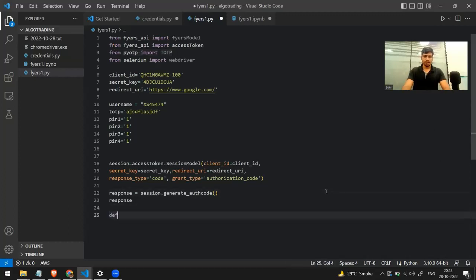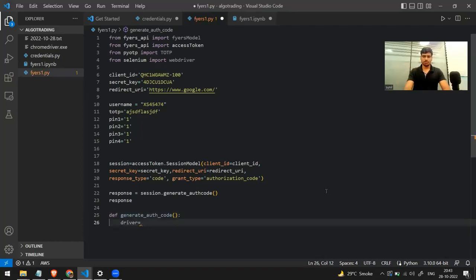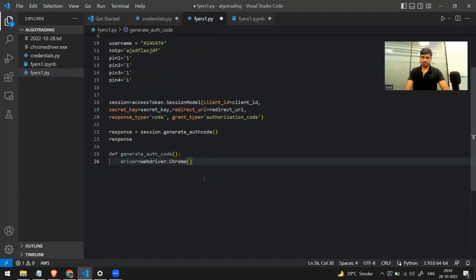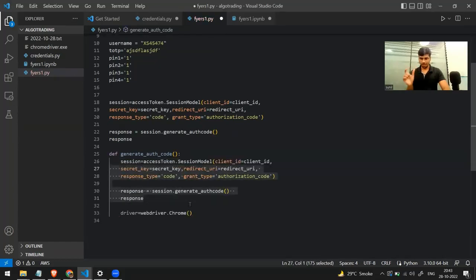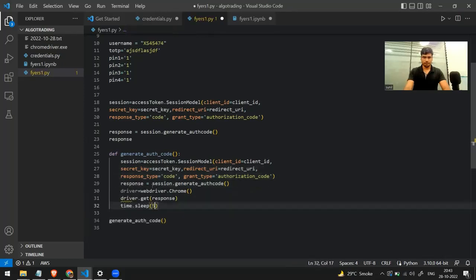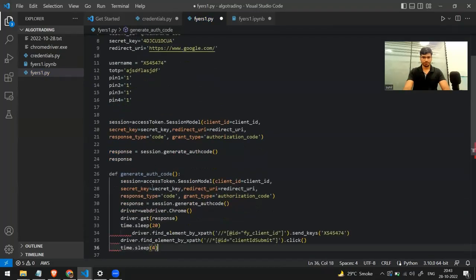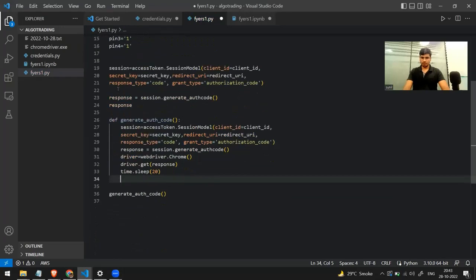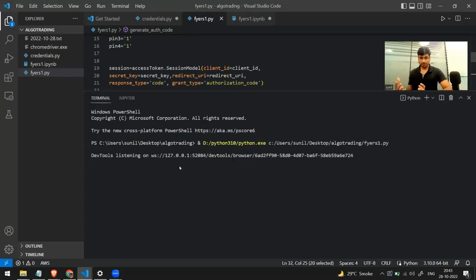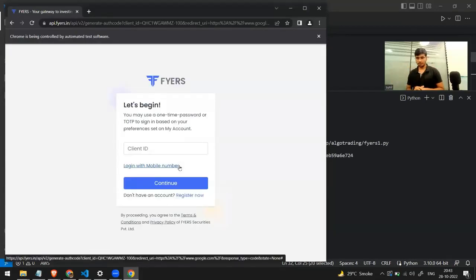Now I'll make a function. When called, this function will automatically generate the auth code. I make a driver object using webdriver.Chrome — I've imported Selenium's webdriver. Then I need the URL that the driver needs to visit, which is saved in the response object. I copy-paste that code, and the driver calls the get function to visit that URL. Running the code opens the driver and navigates to the Fyers authentication site.